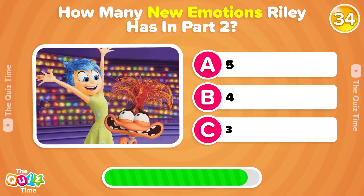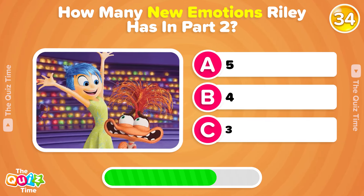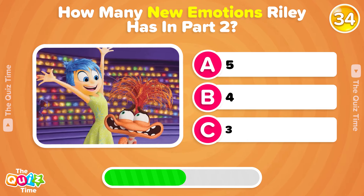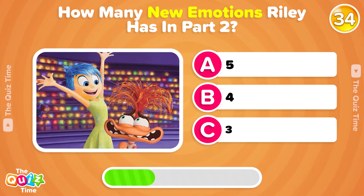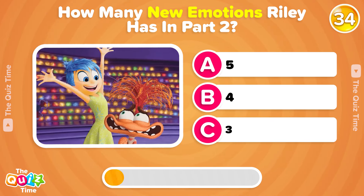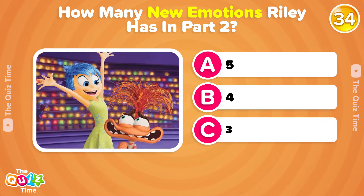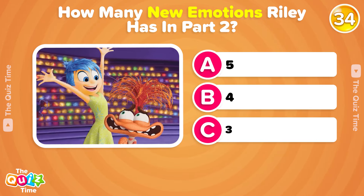How many new emotions does Riley have in Inside Out 2? A, 5. B, 4. Or C, 3. Write your answer in the comments below.